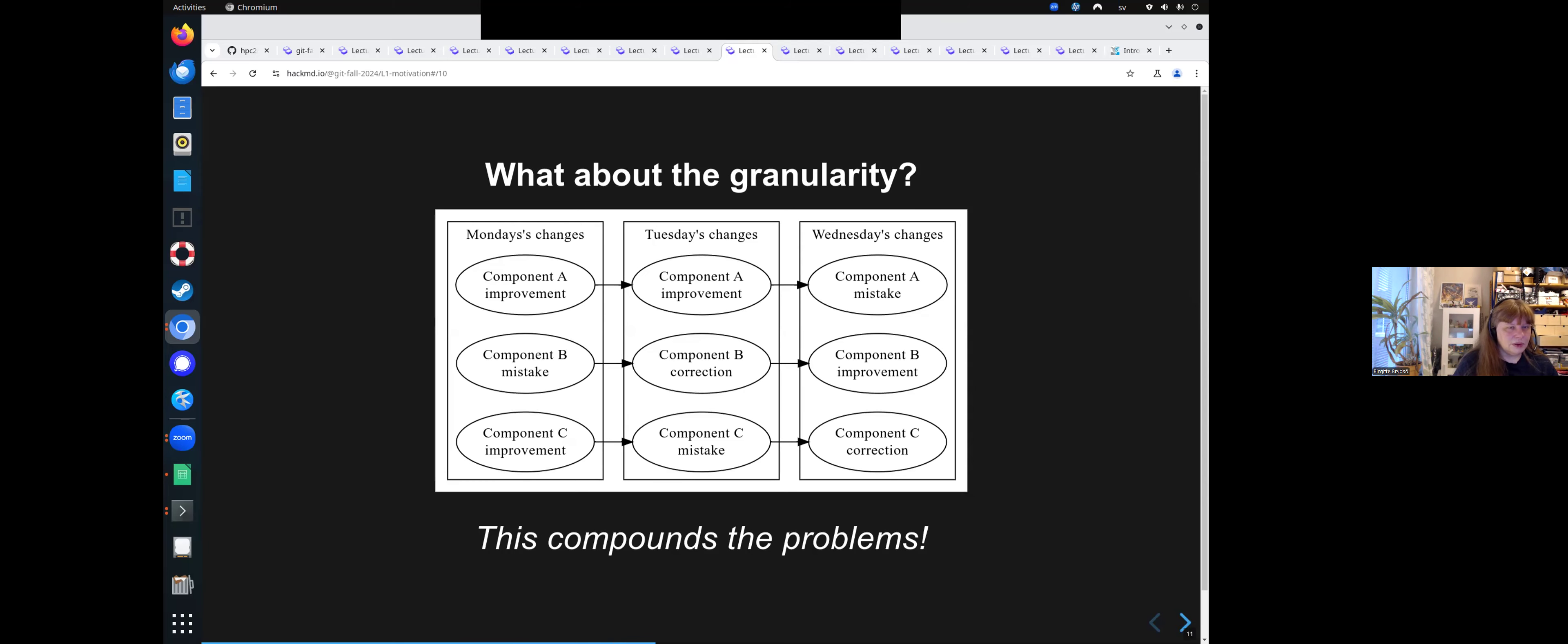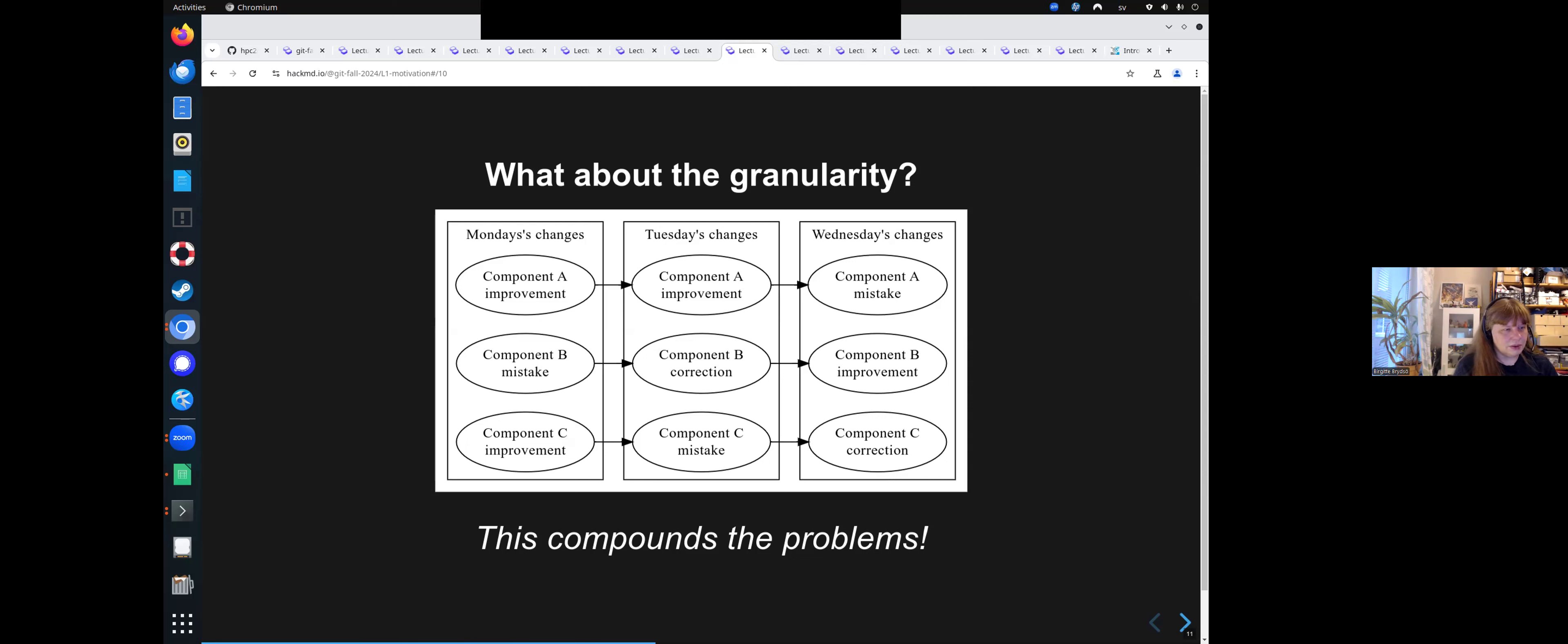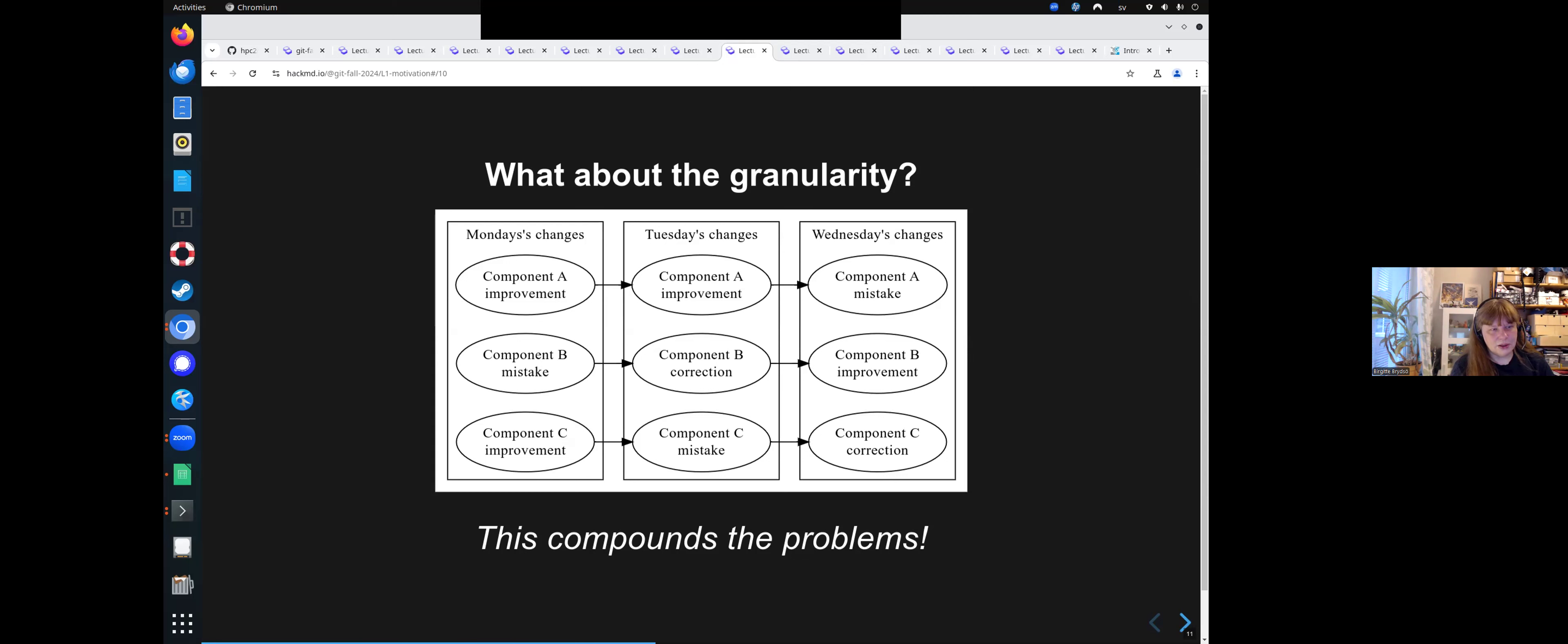So what about the granularity also? As you can see, I mean, on Monday, you made improvement to one part, mistakes to another part, and improvements to the next one. And next day, again, you correct on one of them, mistake on another one, and so on and so forth. But it's difficult to keep an eye on. It just gets worse and worse the bigger it is.